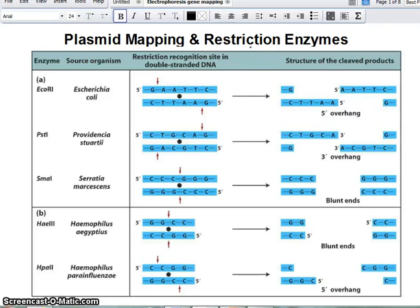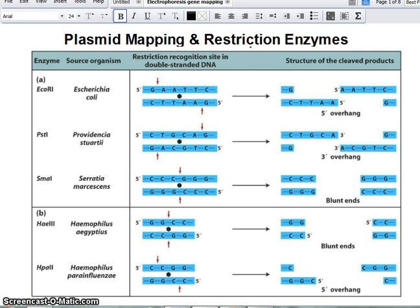This section is about mapping plasmids, why we map plasmids, and how restriction enzymes work. On this slide you can see several different restriction enzymes, and each one has a specific site that it looks for on a DNA. When that enzyme finds that particular site, it will cut the DNA.